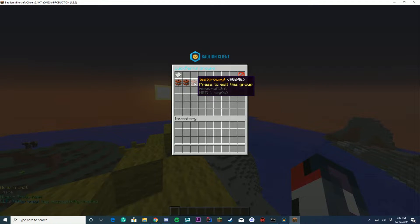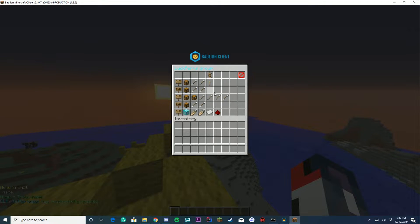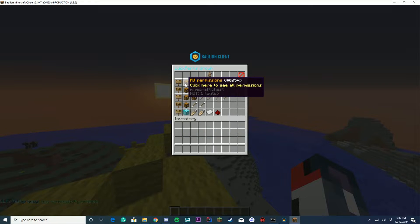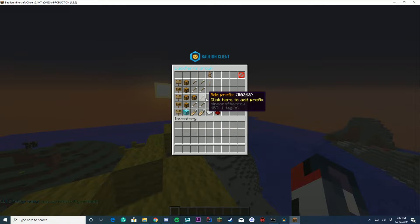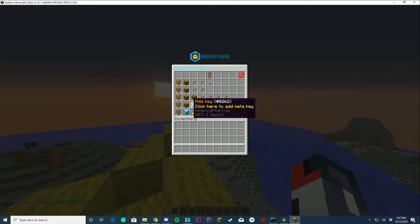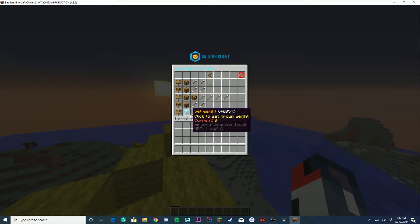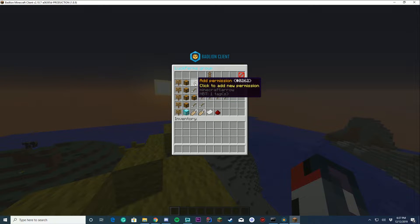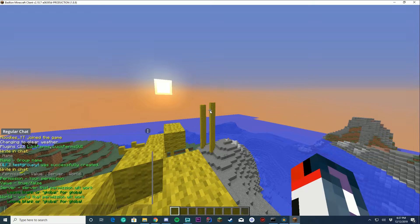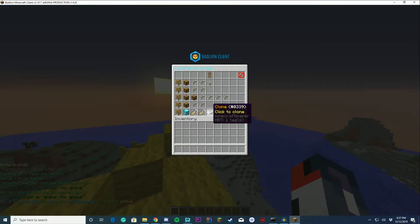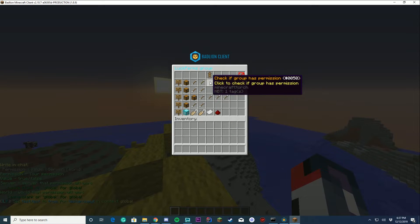Of course we can click and edit it. We can add permissions, we can set up the prefixes and suffixes, we can add keys, we can rename, we can set the display name and all that. Why don't we add a permission like test.test? This would be your permission, so then it's gonna be added.